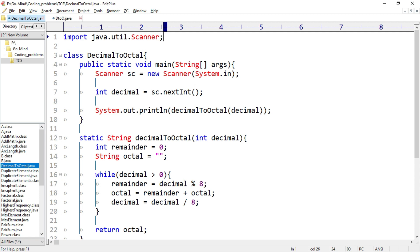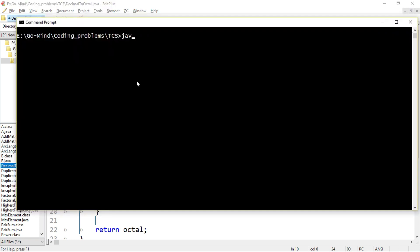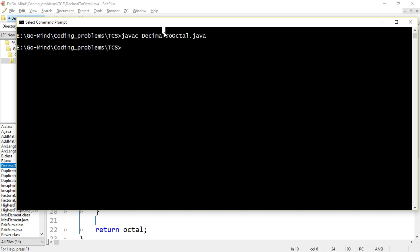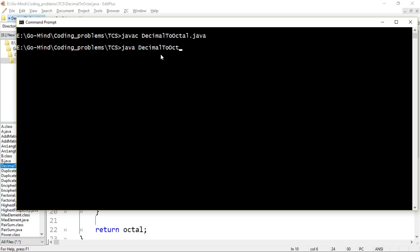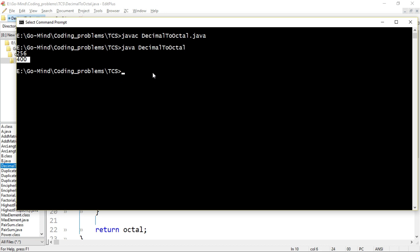Okay, so let's see. First we'll compile: javac DecimalToOctal.java. Okay, our file is compiled successfully. Now we'll run the file: java DecimalToOctal. Okay, so the console is waiting to enter any number. Let's enter 256. So for 256 we were getting 400, so let's see. Okay, we are getting 400. Let's check for 3.